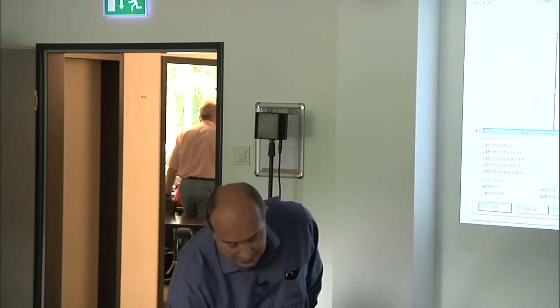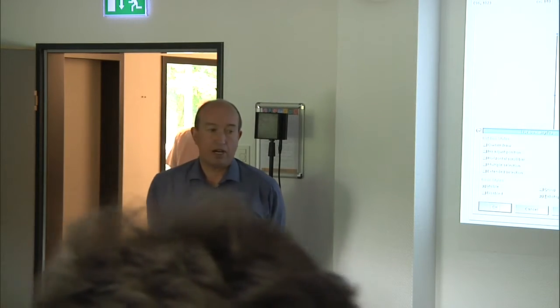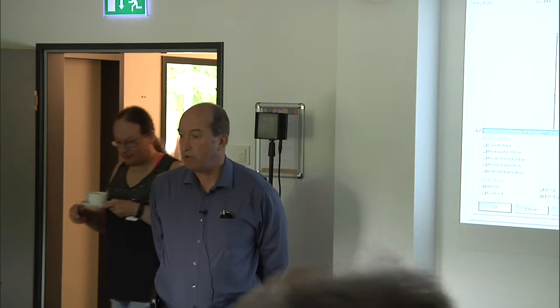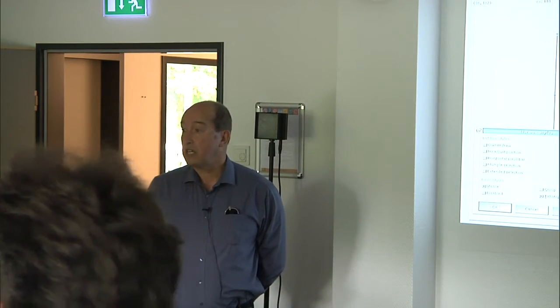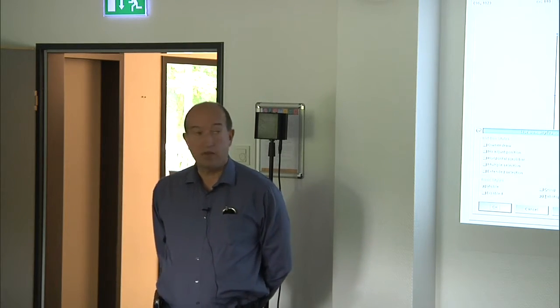I thought I would first do a little demonstration, mainly because it's easier to talk about something which you've seen first, rather than talk abstractly and then show you what we're talking about. What I have here is what we call the dialogue editor, which is part of the VCC 3.5 package. It allows you to easily create various types of windows, PM windows.